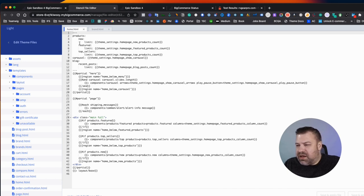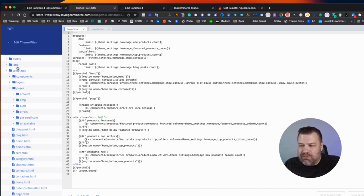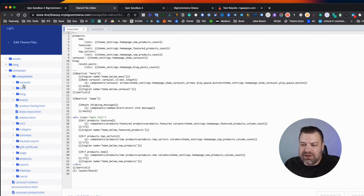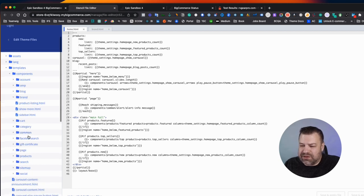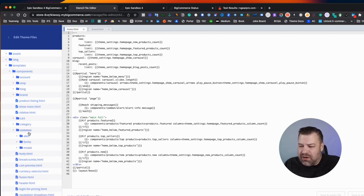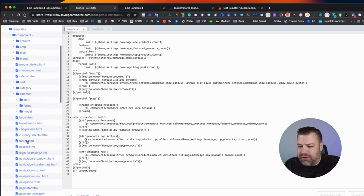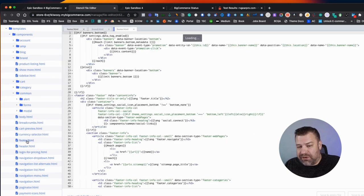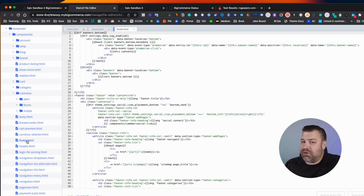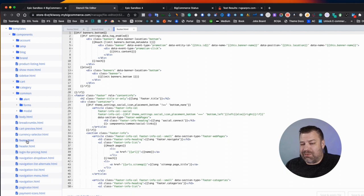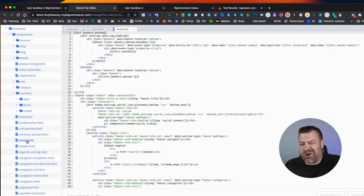And it's not showing on home.html, but it is under templates, components, common footer. So this is your file that powers your whole footer. And if you're on a different theme, if you're not on Cornerstone, it might be in a different spot, but it's probably somewhere along these lines.